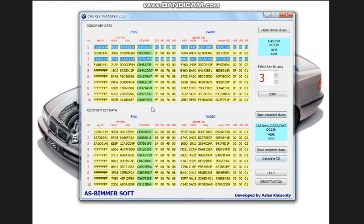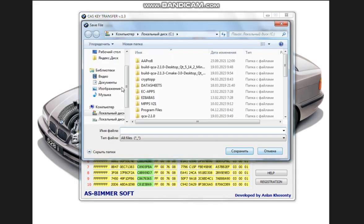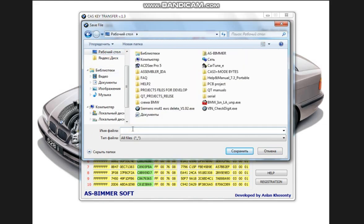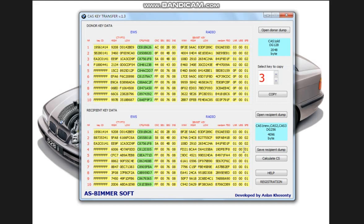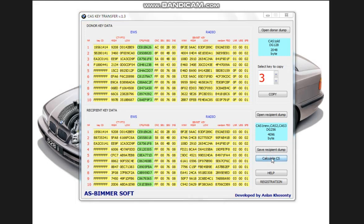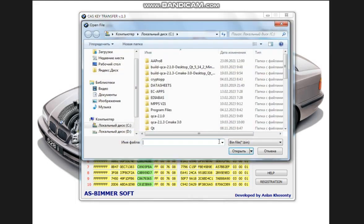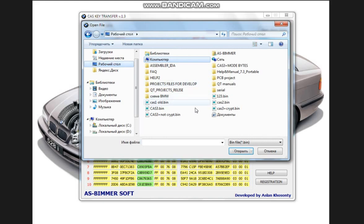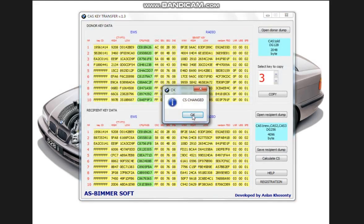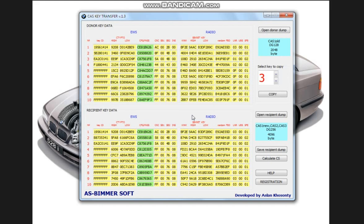Now in order to save the transferred keys to the recipient dump, click the Save Recipient Dump button. And so we save our dump with transposed keys. After we have saved the dump, we need to recalculate the checksums. Click the Calculate button. Select our saved dump. Checksums have been recalculated. That's it. We've moved the keys on the unscripted cash registers.